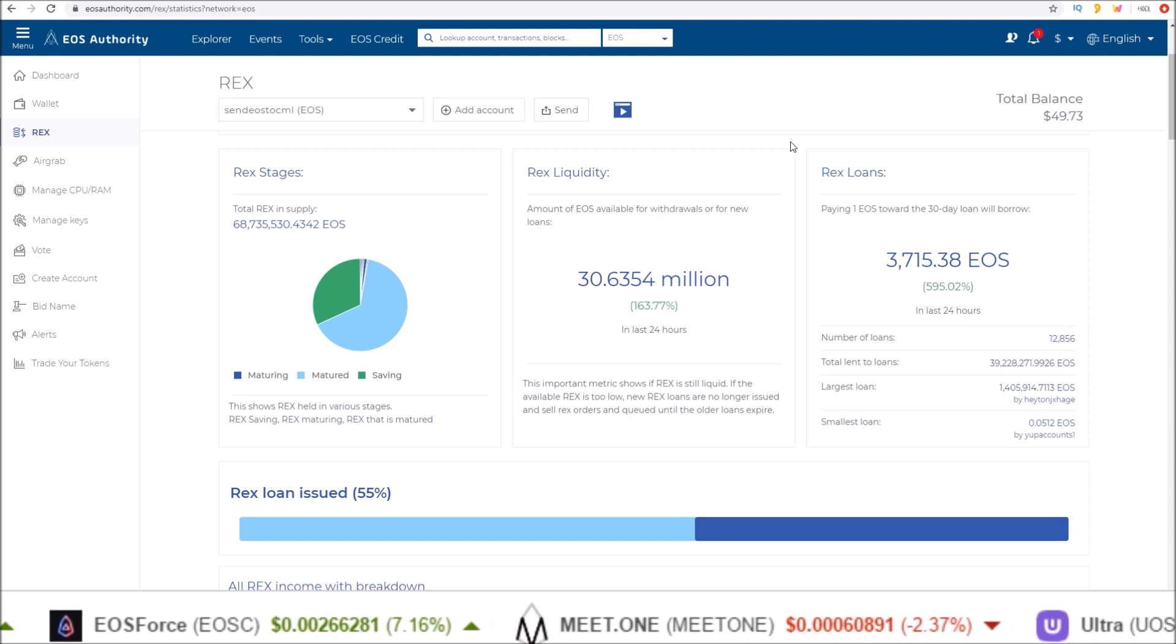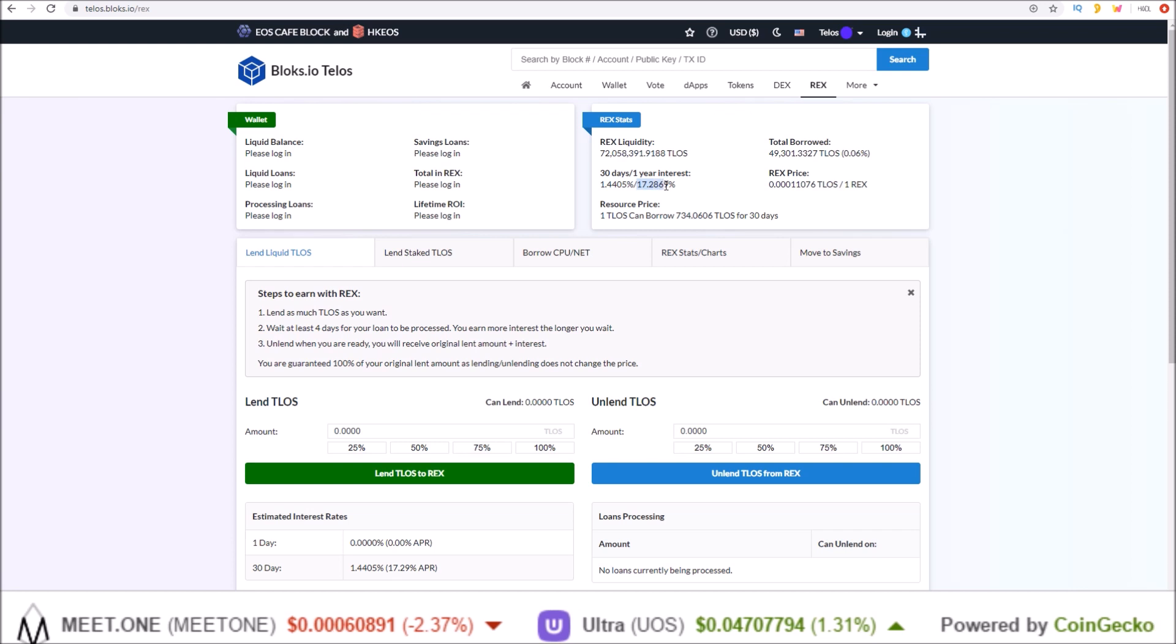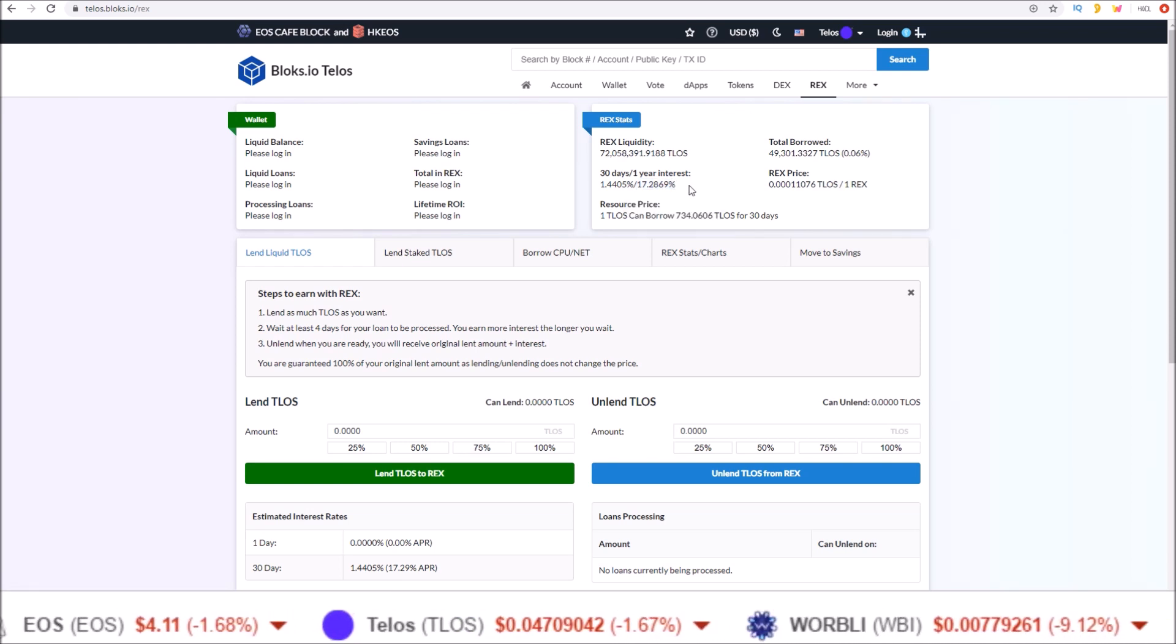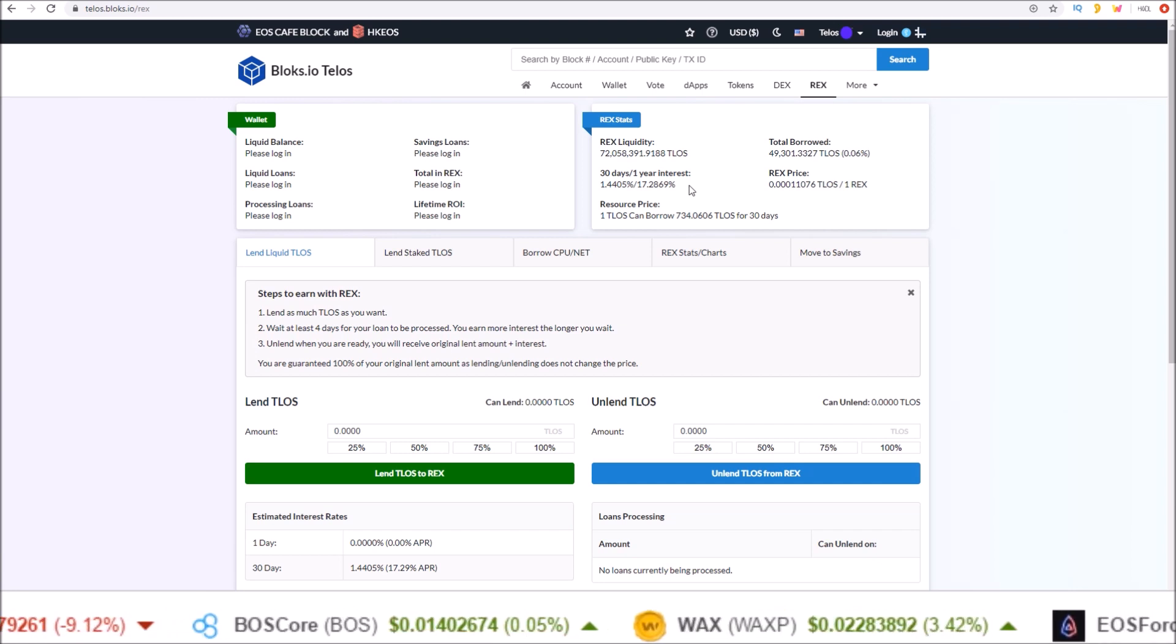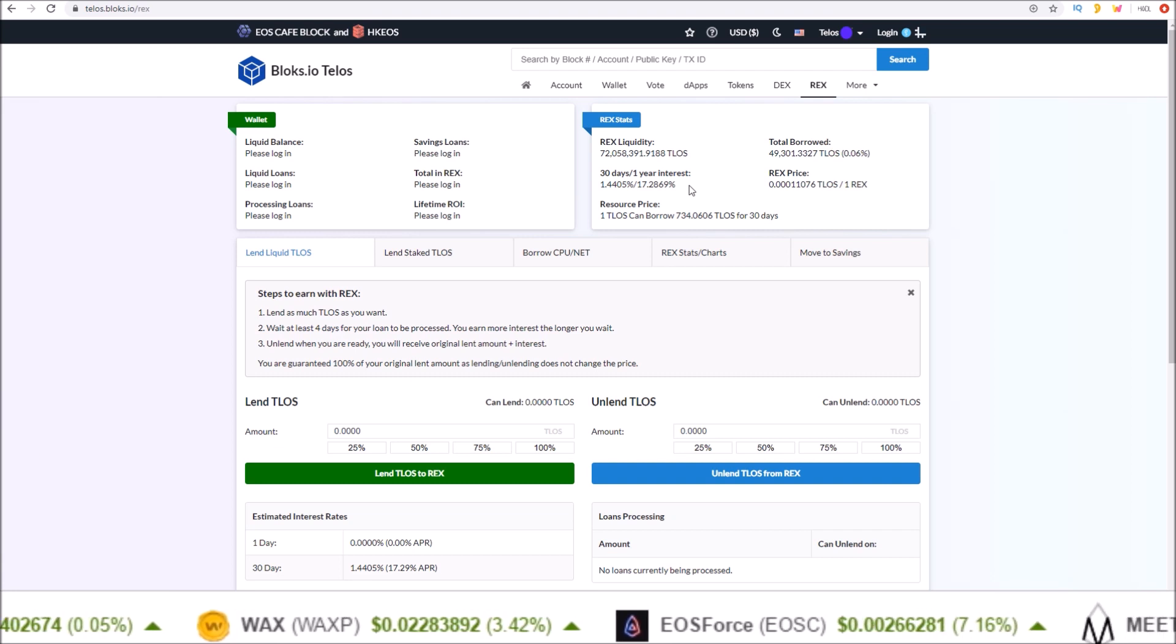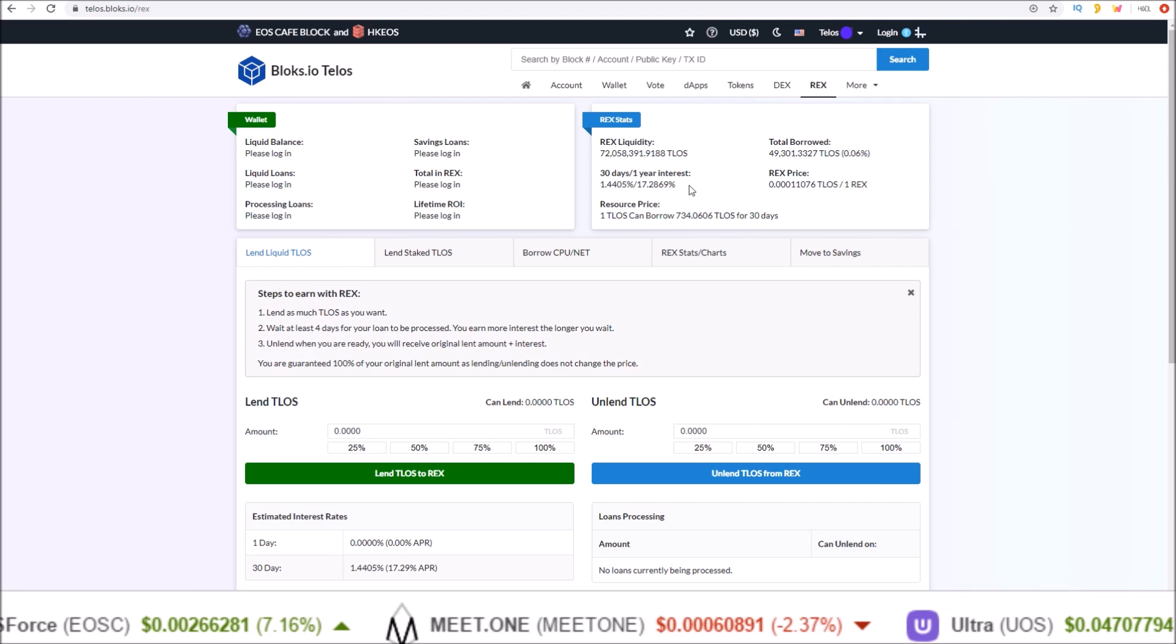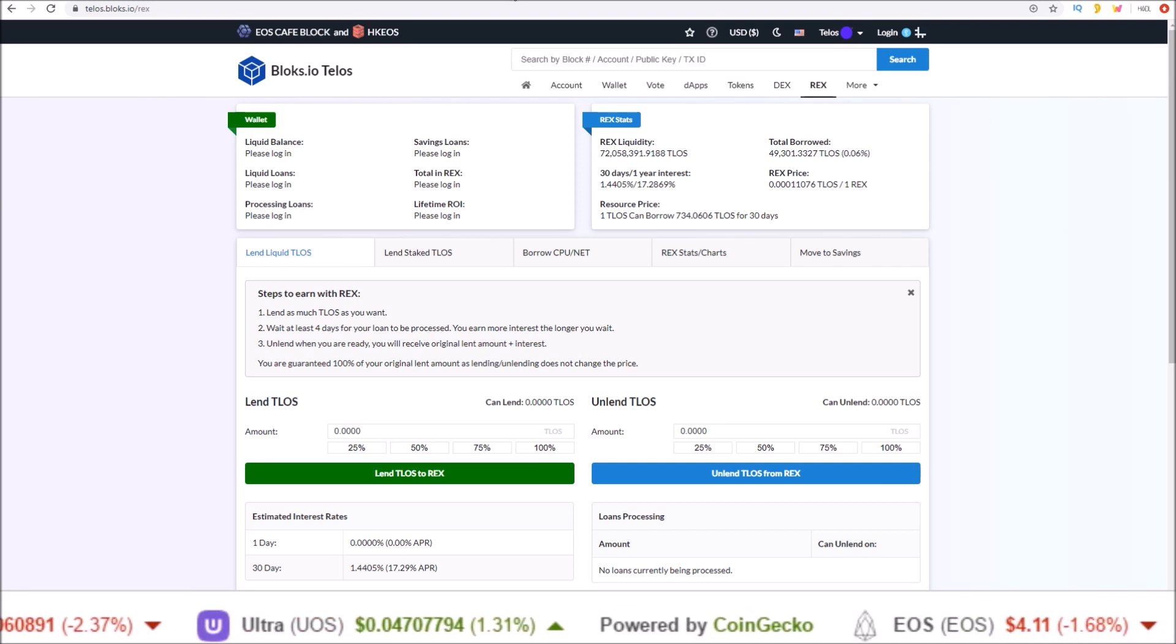Speaking of REX, Telos REX is currently paying out over 17% returns while running at zero percent inflation thanks to the Telos economic development plan, using the TLOS tokens that were never claimed by exchanges for their users to pay for inflation costs and supply an extra 1 million TLOS per month to REX stakers.